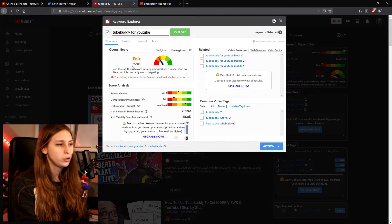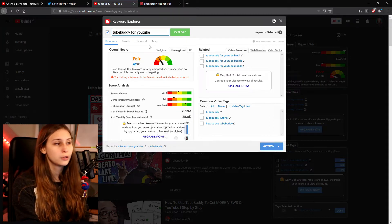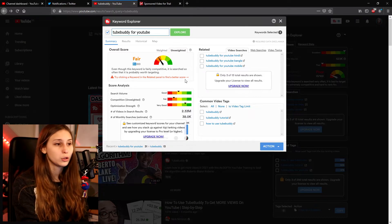We can also search for related terms like 'TubeBuddy for YouTube', which gives a higher score — so it's better to make a video about that. We can even go deeper with a longer keyword like 'TubeBuddy for YouTube mobile', and this is going to give us a great score. So if we make a video especially for mobile, that would have been a good idea.